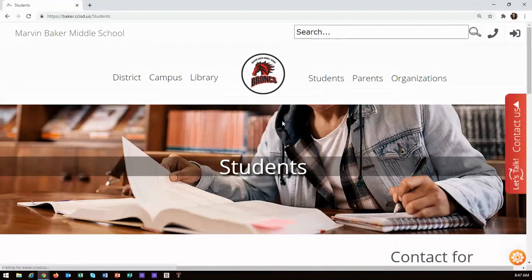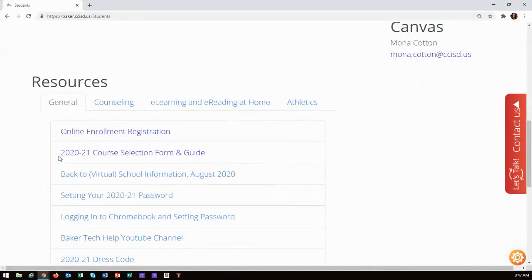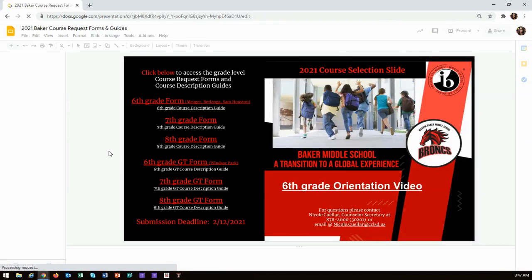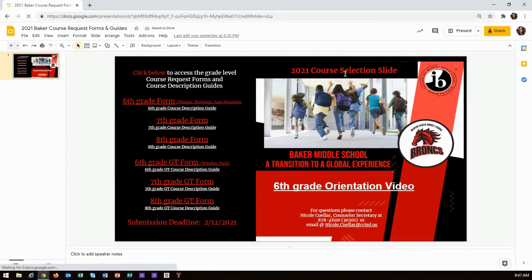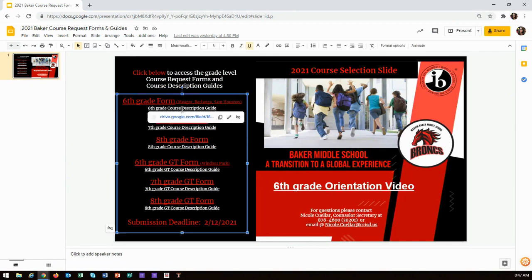Go to the Baker website. Click on students at the top of the page and scroll down to resources. Find the general tab and click on the link titled 2020-21 course selection form and guide. There you will find the Baker course selection slide.